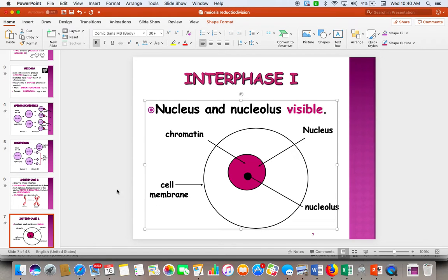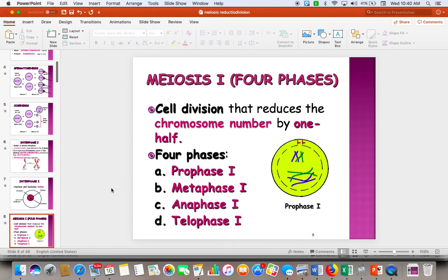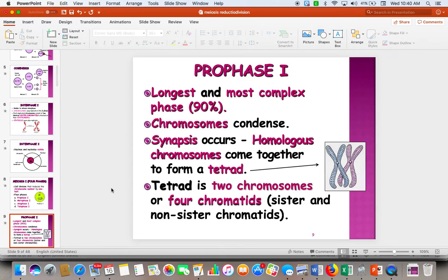After interphase, we roll into meiosis I, which consists of prophase I, metaphase I, anaphase I, and telophase I. During meiosis I, we are going to reduce our chromosome number by half.